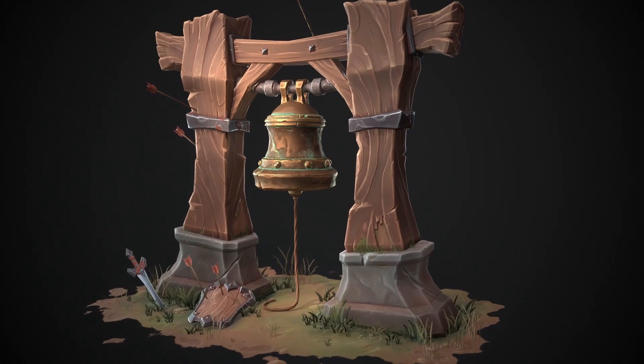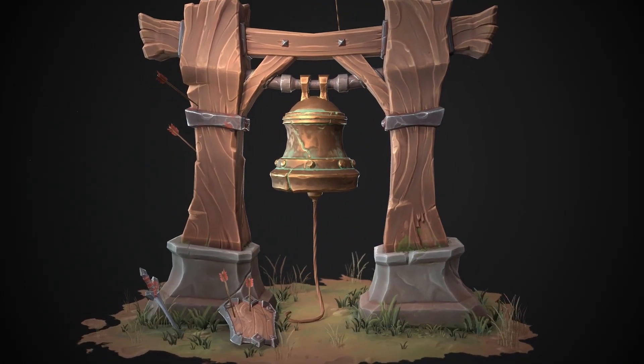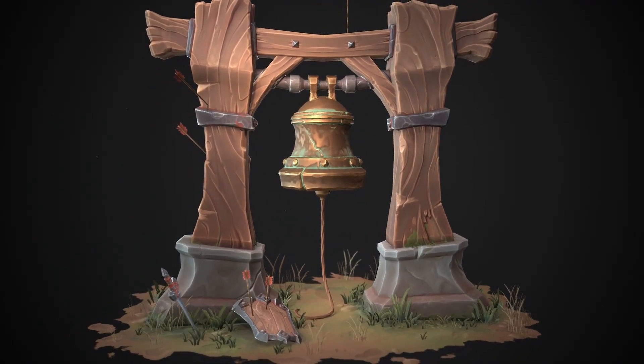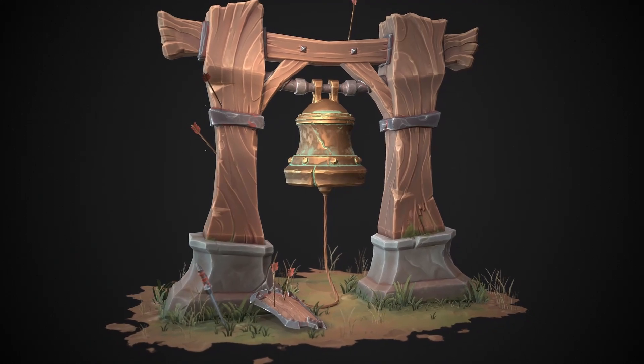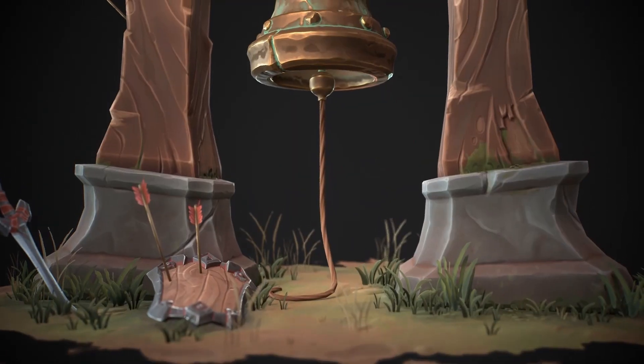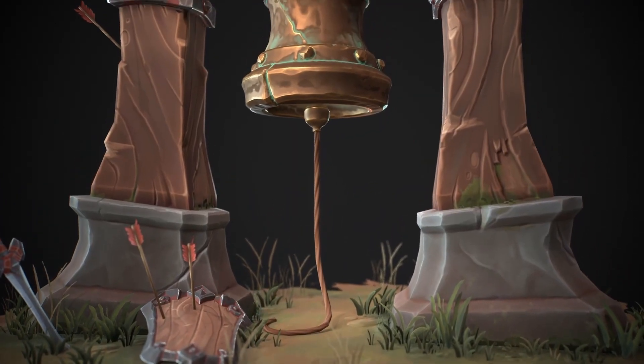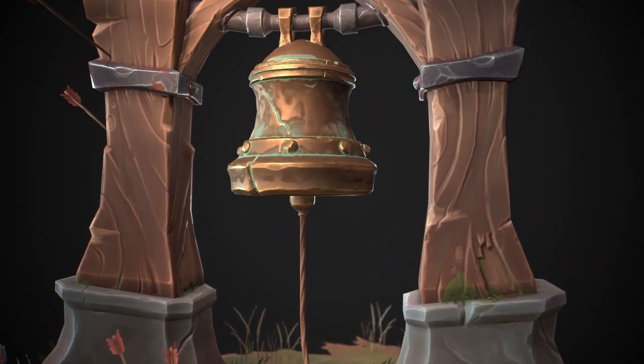Hey everyone, my name is Johan Gunnrad and I'm a 3D artist working in the game development industry. In this video, I'll be walking you through my process of creating one of my personal projects, the Garrison Warning Bell.